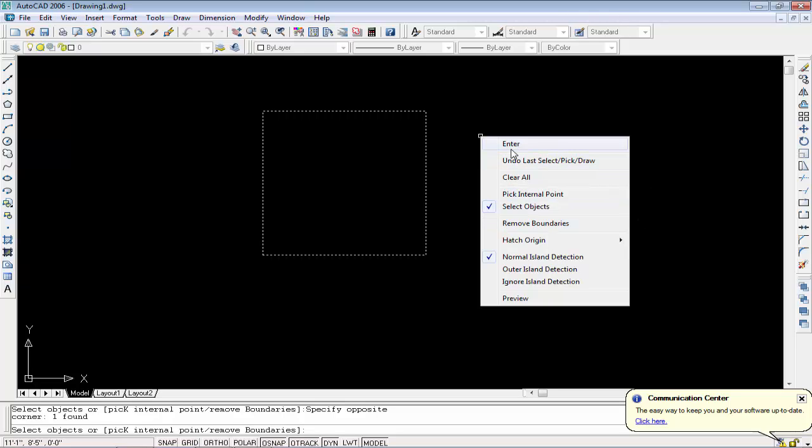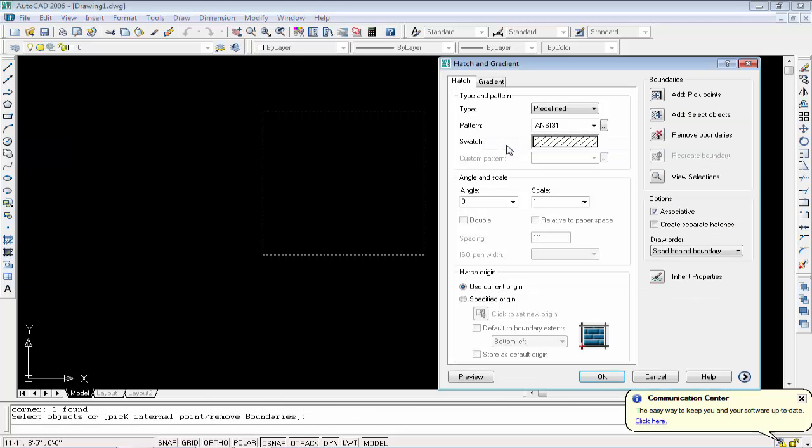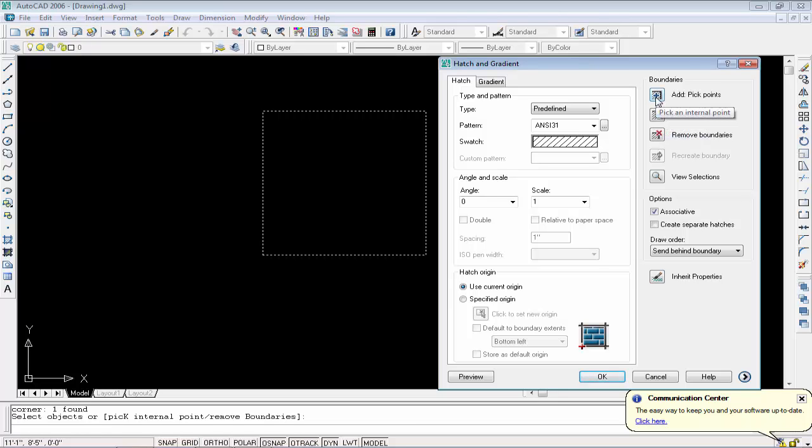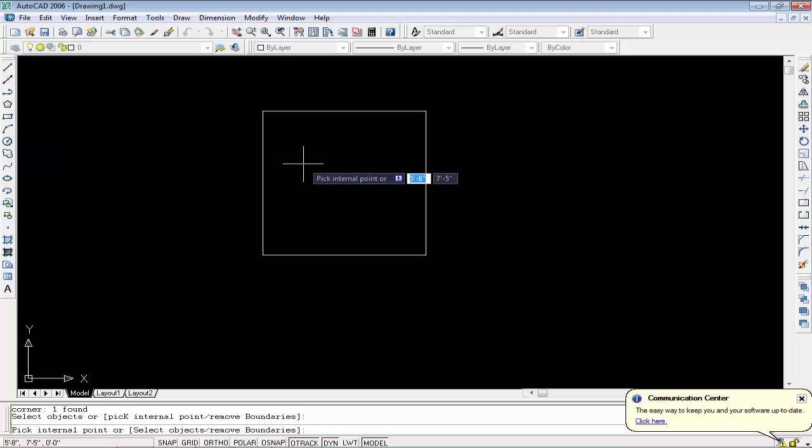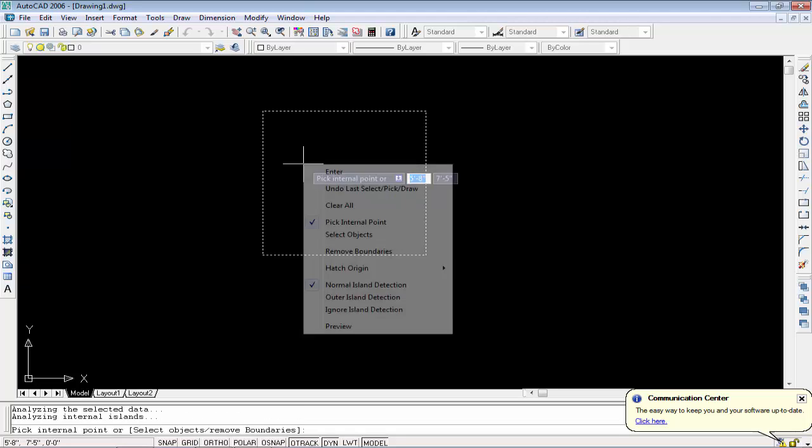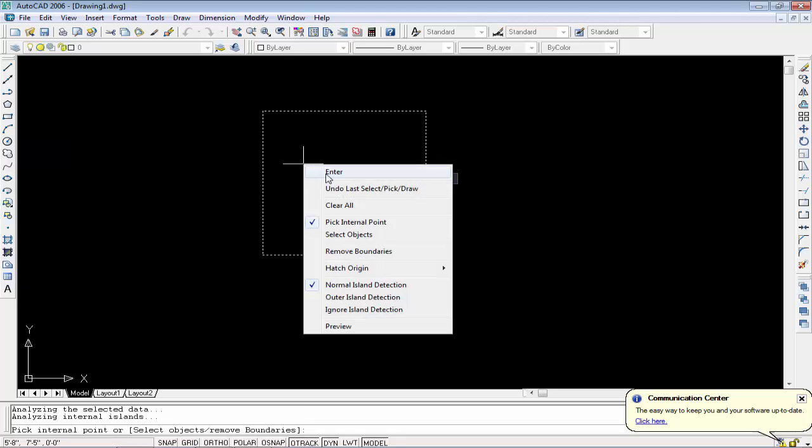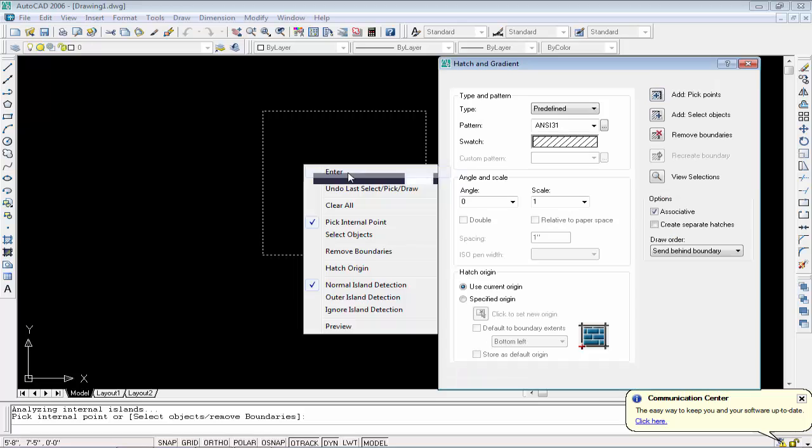You can see we have the same window appear again. Now it's time to add pick point. Simply click inside of the rectangle, then right-click, and click on the enter option which is the first option.